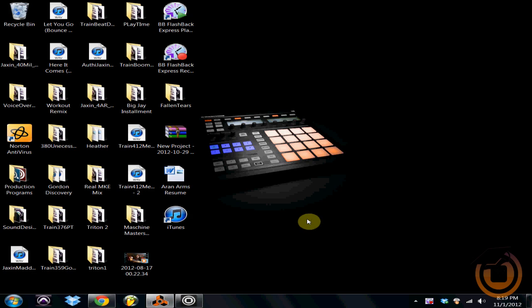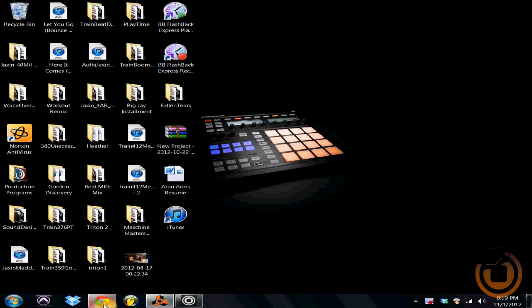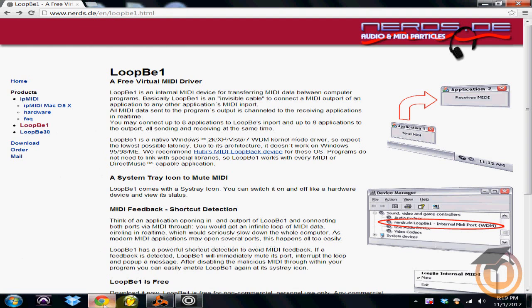So to get started, the first thing you're going to have to do is go online and download a free MIDI port. You can use any free virtual MIDI port. Basically what this does is it creates like a MIDI freeway between programs so you can use multiple programs together.